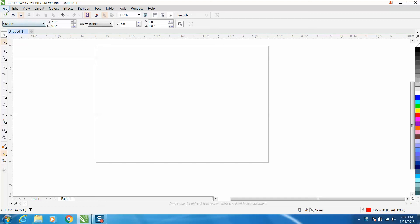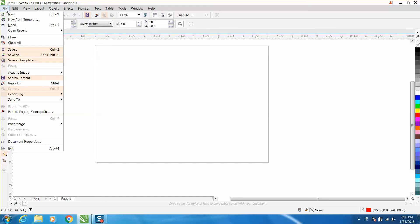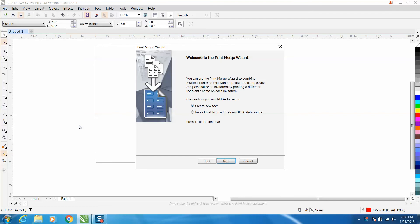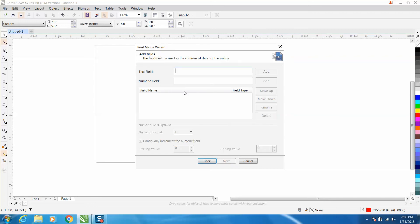So you go down to File and Print Merge, Create, load document. You kind of need to do this in order. Create a new text, you can have a file but we're going to create a new text. We're not going to hit a text field, we're going to hit a number field. I'm going to put in the number 50 and I'm going to add it.